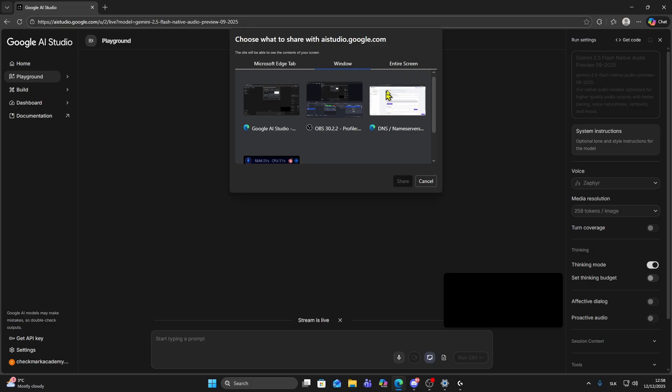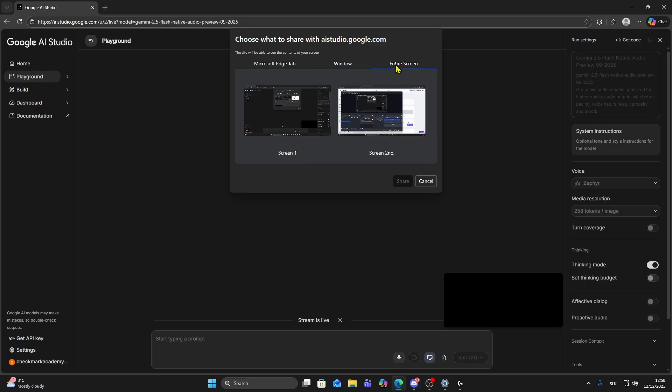Or you can choose entire screen. As you can see I can choose my first monitor or second one.